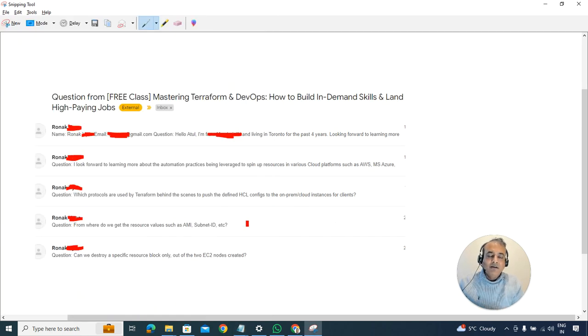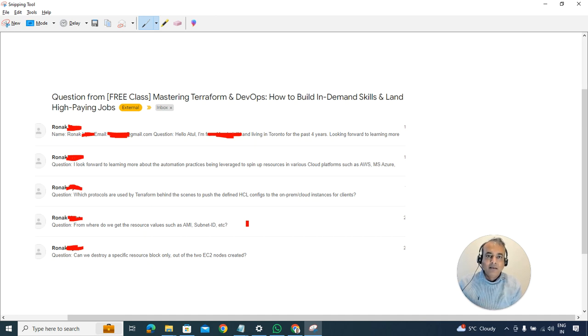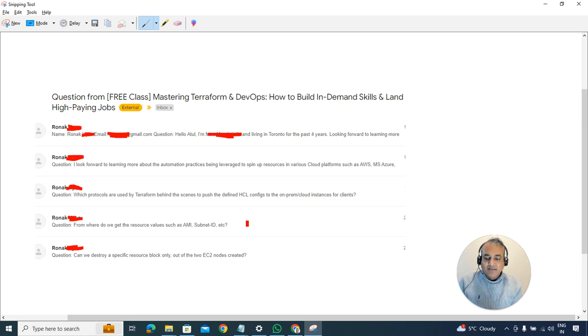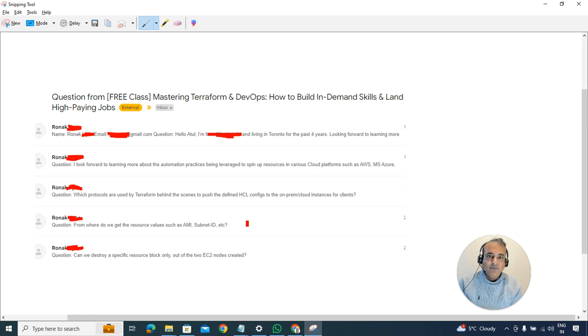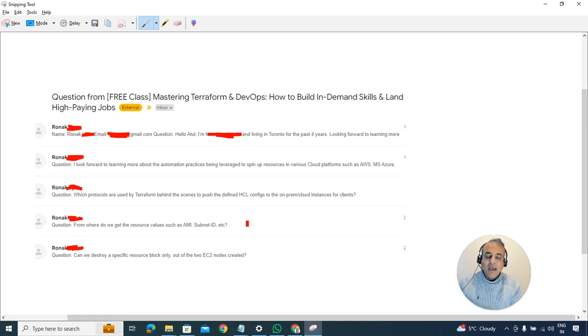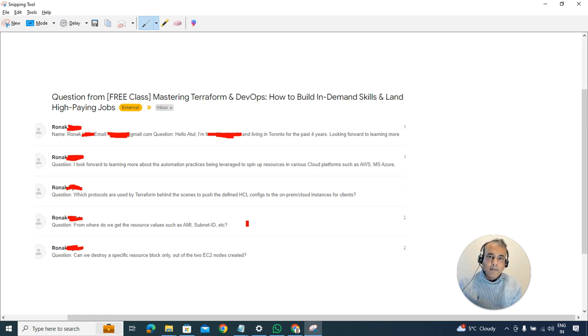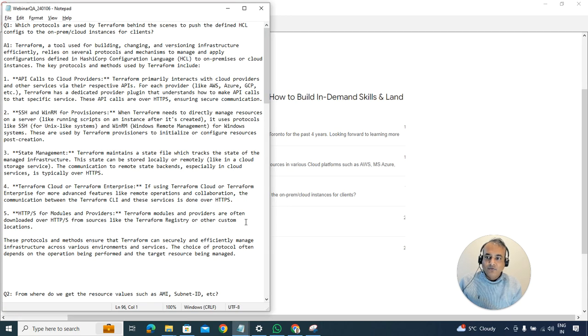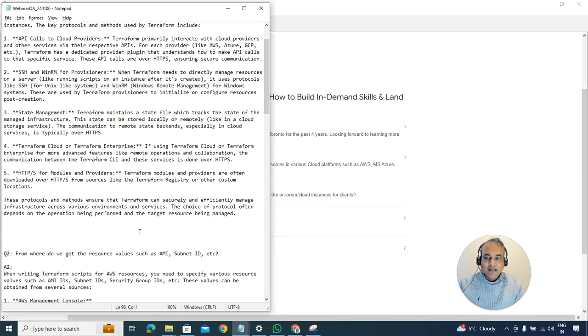To give you context, we provisioned two EC2 instances in that free class. We were getting the AMI, which is AWS Machine Image, the ID of that so they can provision that type of image. We were also picking up the subnet ID in order to determine in which subnet to provision this virtual machine. The question was where do we get all these values?